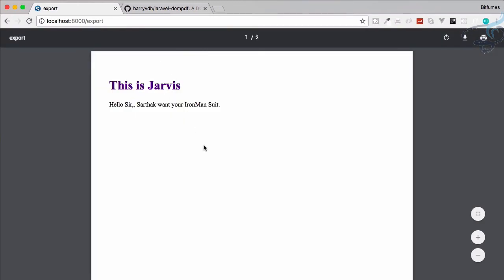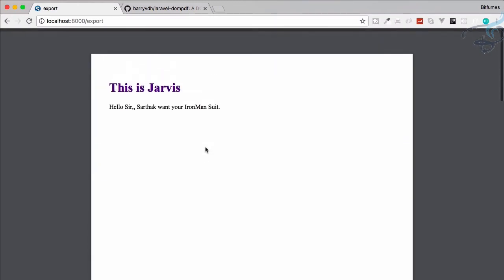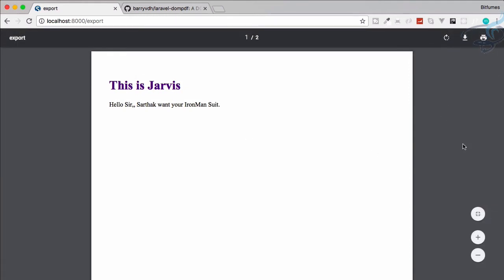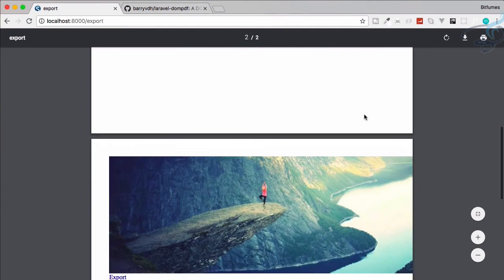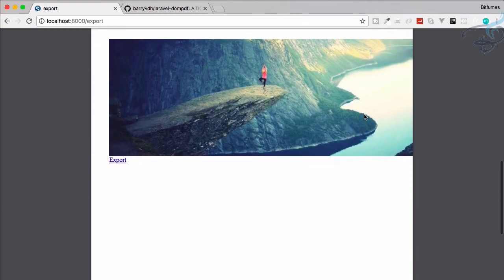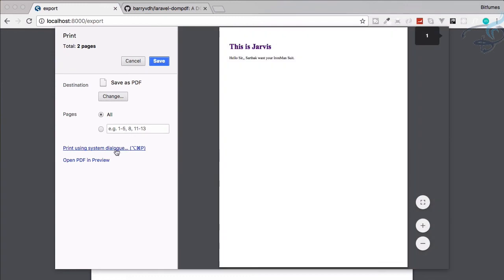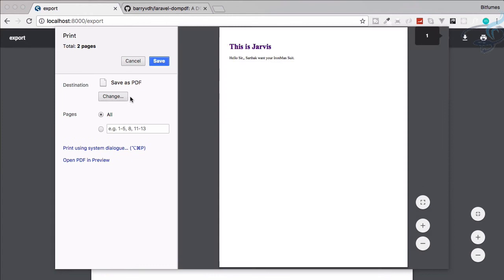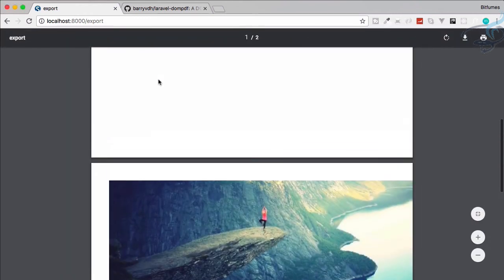There's one problem, you can see it's a portrait view. If we want landscape view, how can we do that? Obviously the user can change the orientation from here if there's an option. Let me check. No, there's not any option here for landscaping.